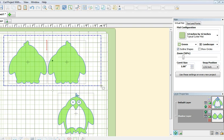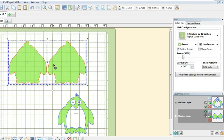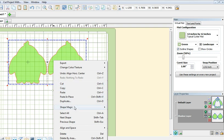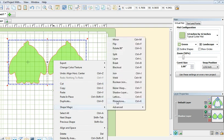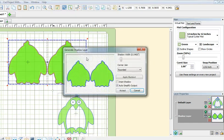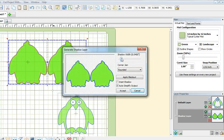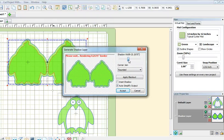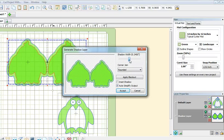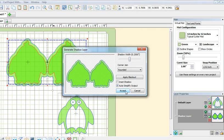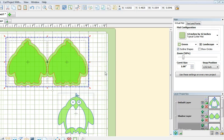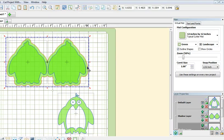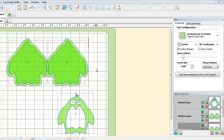The last thing I need to do would be to make a shadow layer of the two sides. Once again, I use shape magic followed by shadow layer, and this time I will set the shadow width to about a quarter of an inch. I will click accept and I have basically the card base.